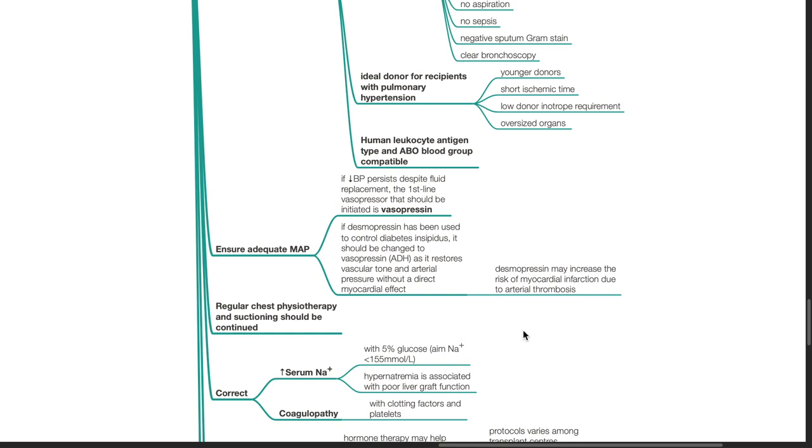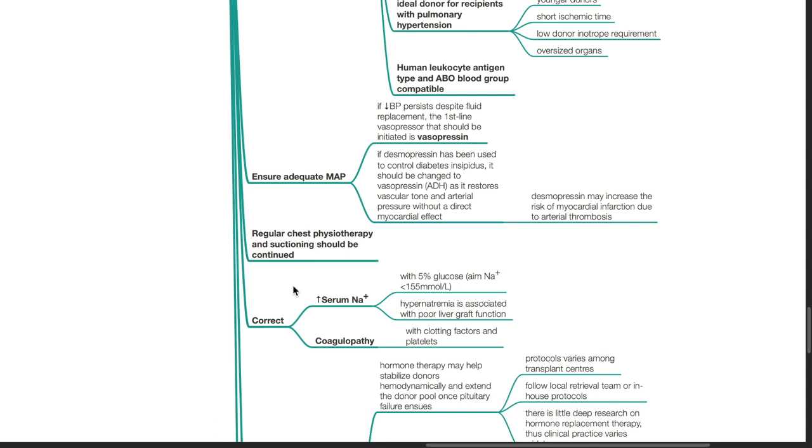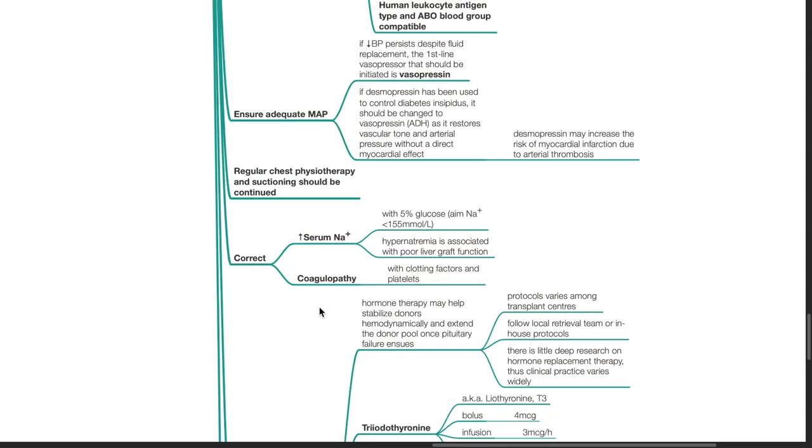Ensure regular chest physiotherapy and suctioning. Correct hypernatremia, for example with dextrose 5%, aimed for serum sodium of less than 155 mmol per liter. Hypernatremia is associated with poor liver graft function. Correct coagulopathy with clotting factors and platelets.